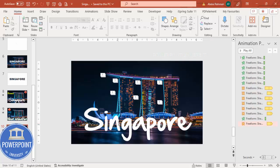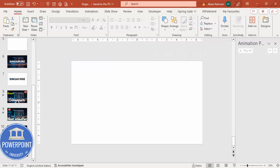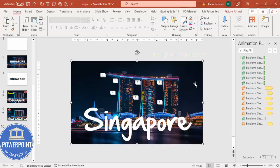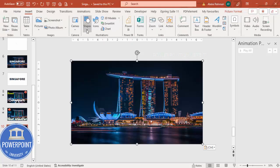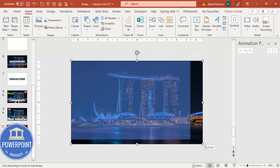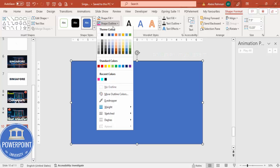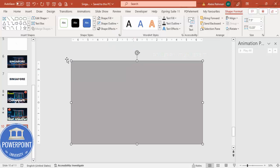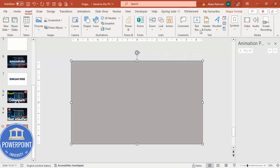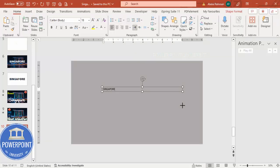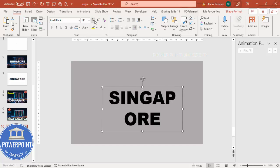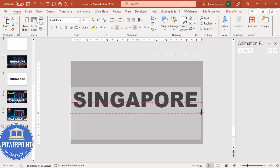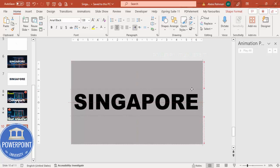For an intro effect, add a blank slide at the top, then copy the Singapore image and paste it onto the blank slide. Insert a shape covering the slide completely — set shape outline to No Outline. Insert a text box and type 'Singapore,' choose a font like Arial Black, and increase the size until it fills the slide. Then center the text.